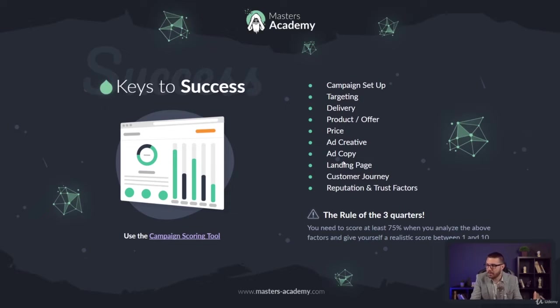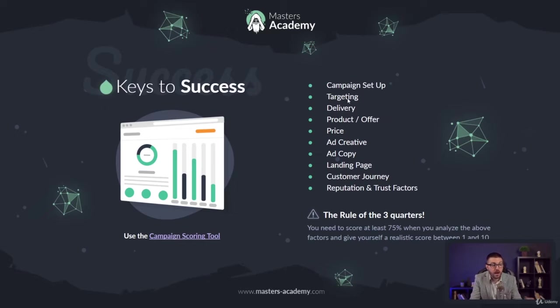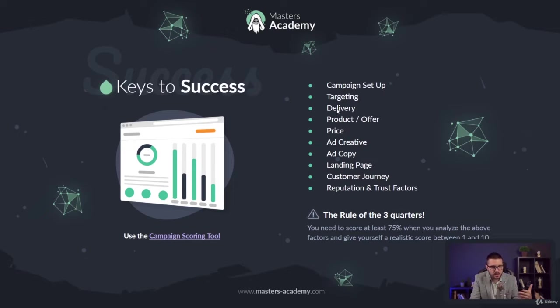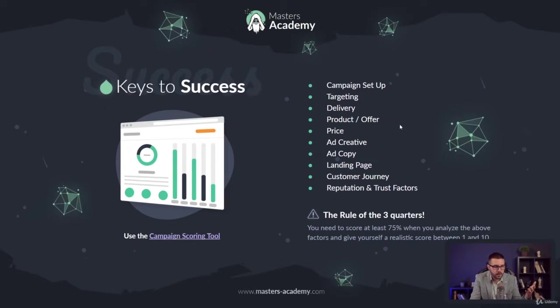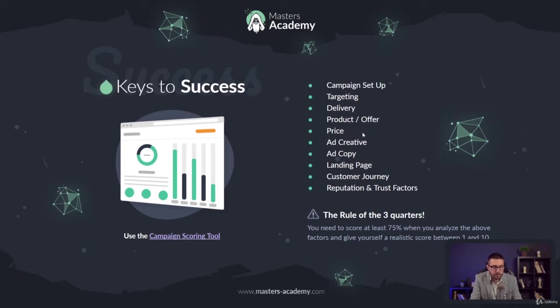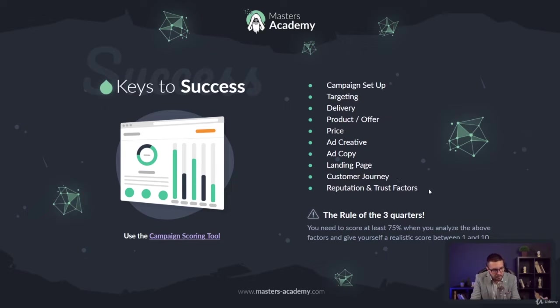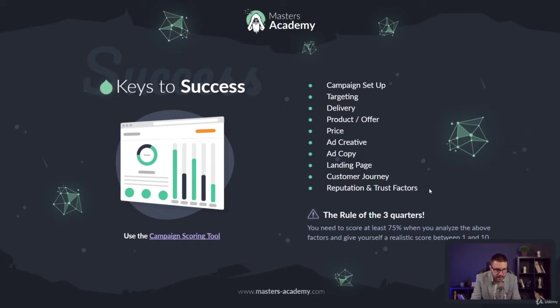Those are the big 10. That's your campaign setup in terms of settings, objectives, conversions and what you're going after. Second is your targeting, how well you are targeting your audience. Delivery is about reaching your people on the different delivery channels. Then you have your product and offer compared to your competitors. Then price, ad creative and copy, your landing page, your customer journey, and your reputation and trust factors. Some campaigns can have more, some campaigns can have less.